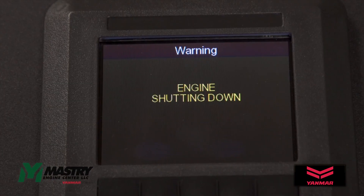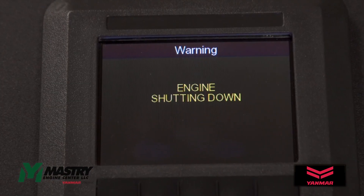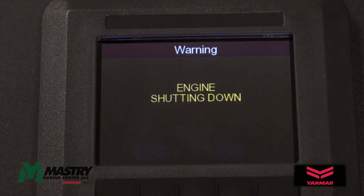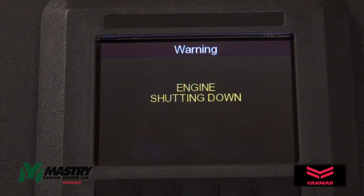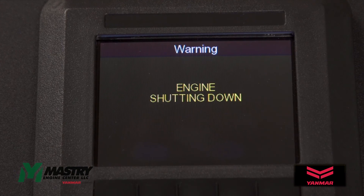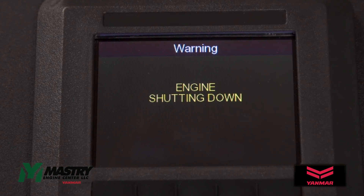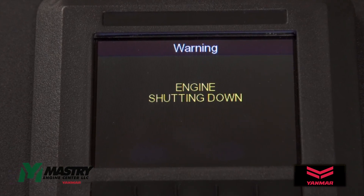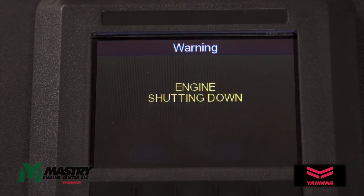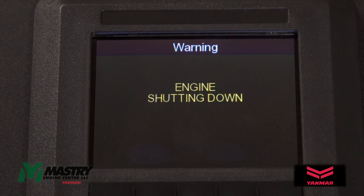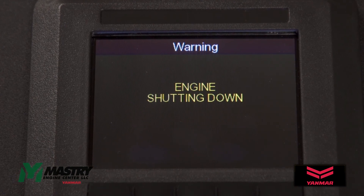When the engine shuts down, this screen will appear until the ECU has time to write data and then power off itself, which is generally 20 seconds or less.